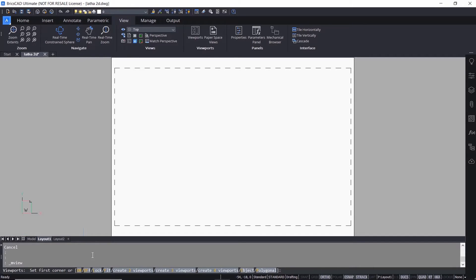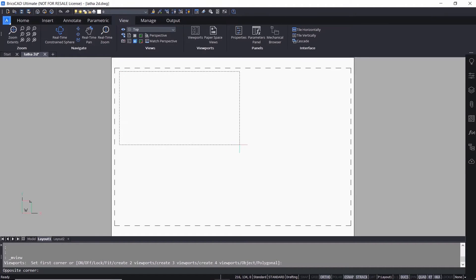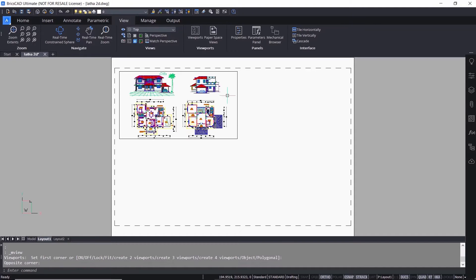Using this command you can create viewports in different sizes and shapes. By default you can create a rectangular viewport. I am asked to select the first corner of the rectangle — I'll left click here. Now I'm asked to select the opposite corner — I'll pick a point over here. You can now see the drawing in the model space within the rectangular viewport.